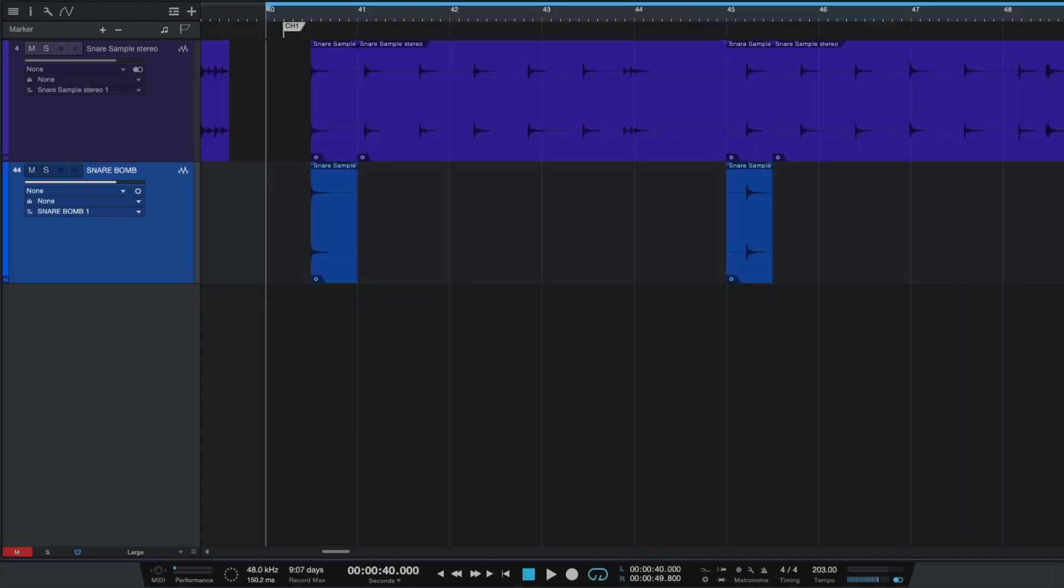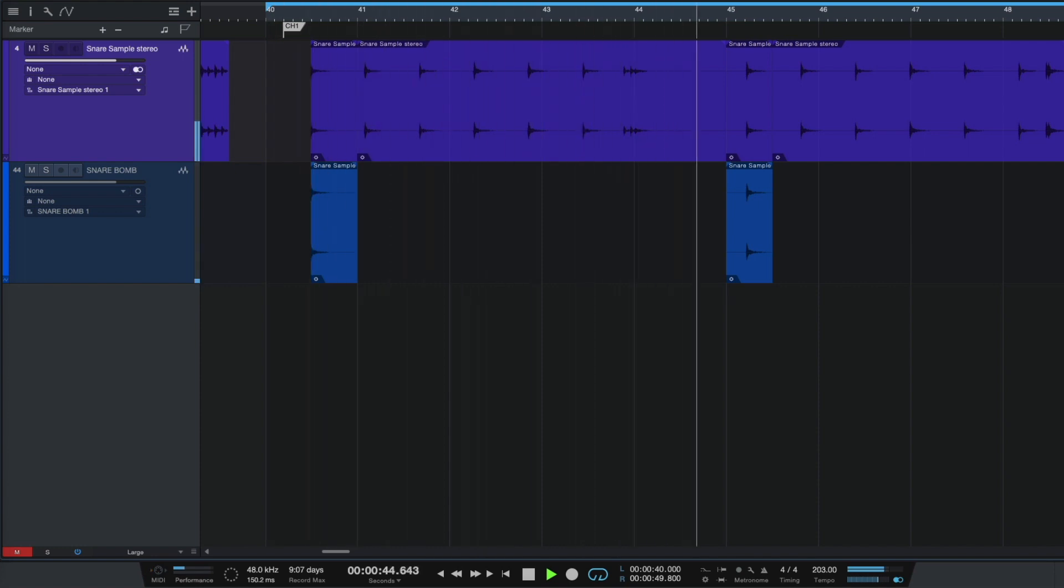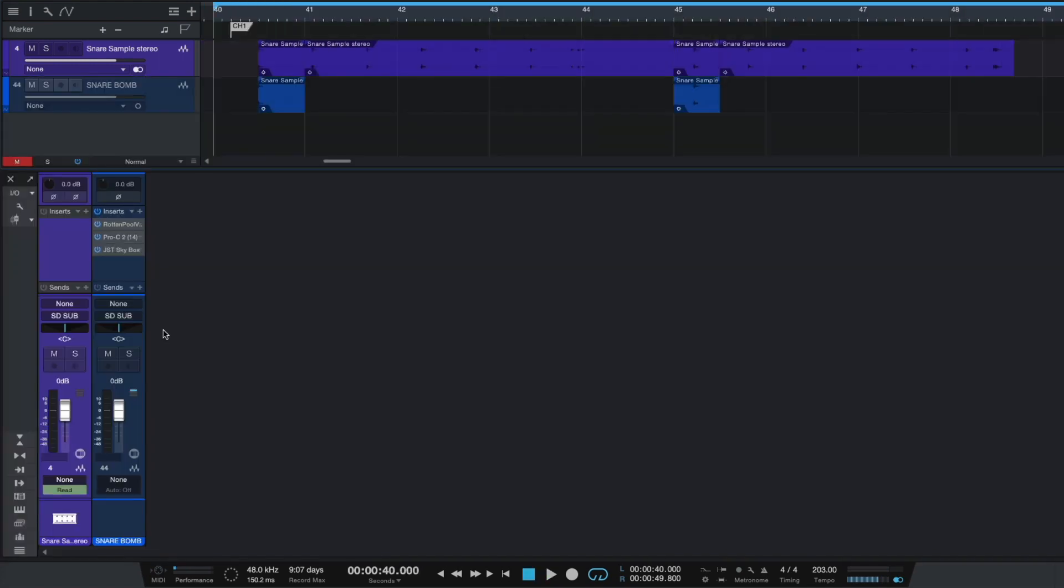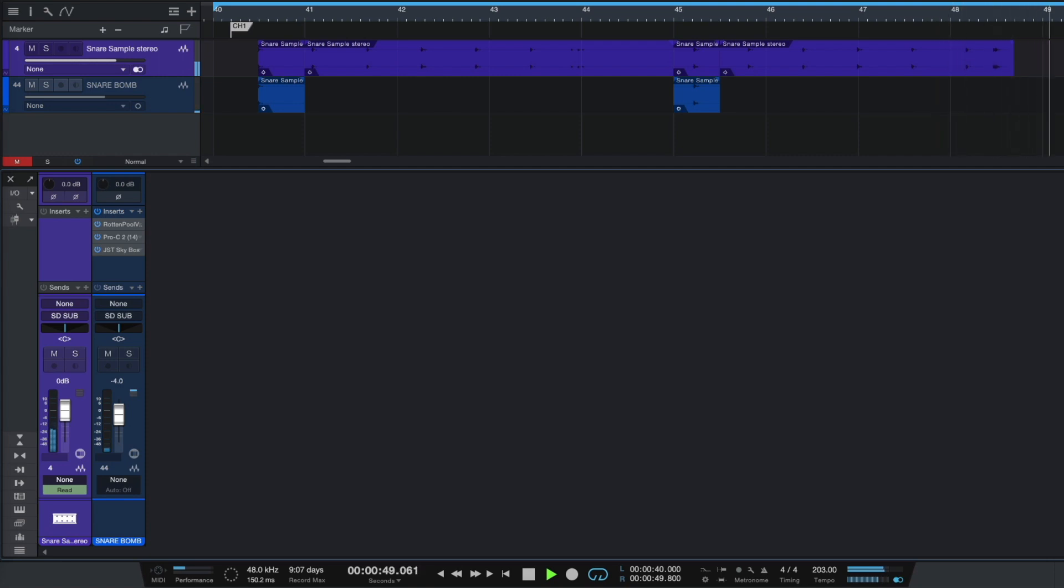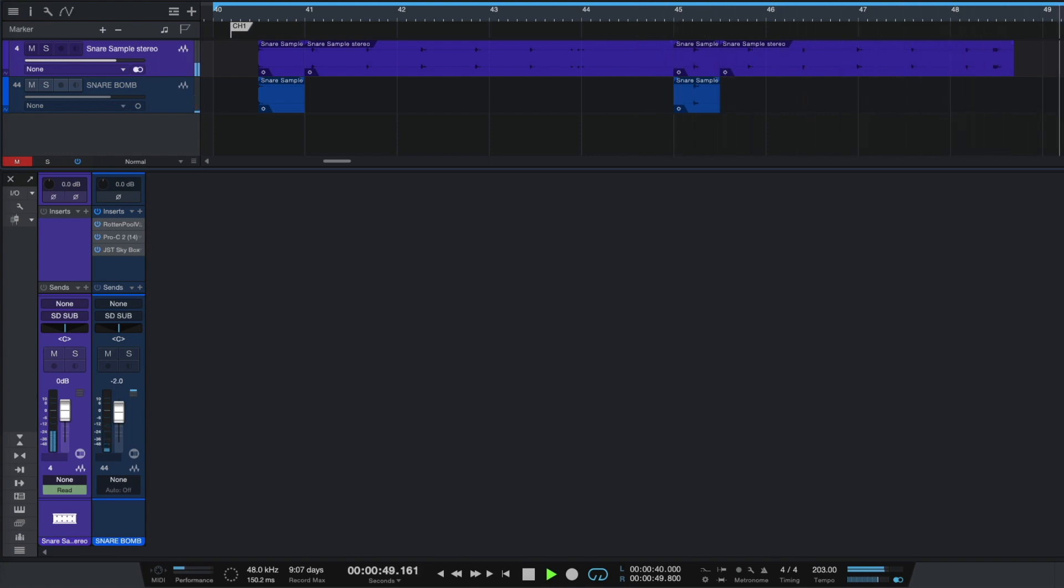Now let's have a listen to our snare-bomb in our drums mix. And, of course, we can adjust the volume of our snare-bomb. And now let's add some guitars to our drums mix. So, now let's add a little bit of snare-bomb.